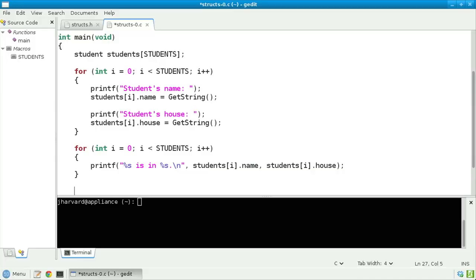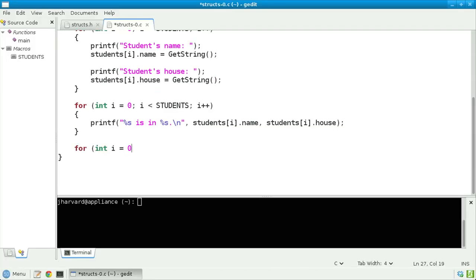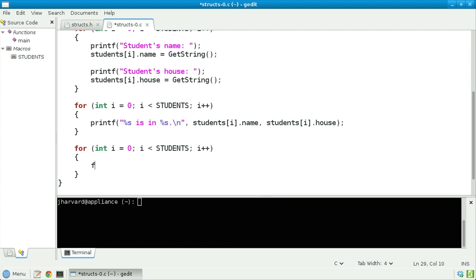At the bottom of this file, I need to free the memory that was allocated behind the scenes by get_string, which calls malloc to allocate memory for the strings the user types. For int i = 0, i less than students, i++. Inside the loop, I'll call free on students[i].name and free on students[i].house. We've used three for loops in this program when we could have used one, but this is for demonstration's sake — showing three distinct steps: getting input, printing output, and freeing memory.